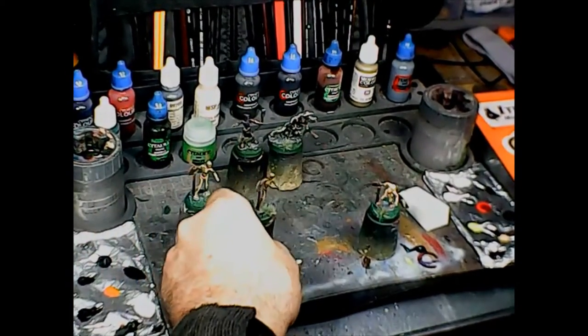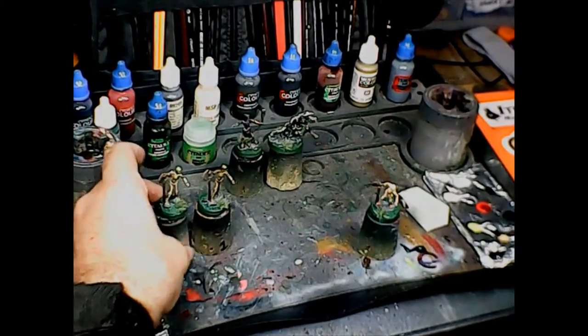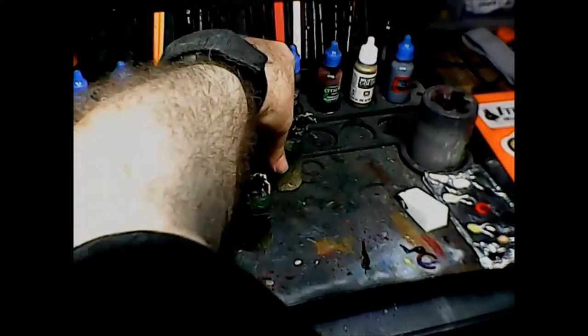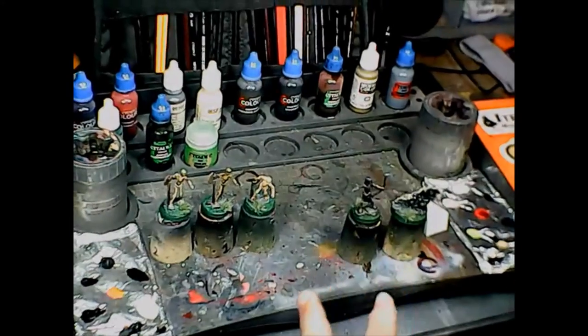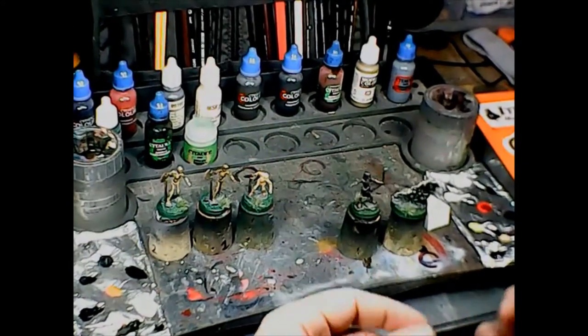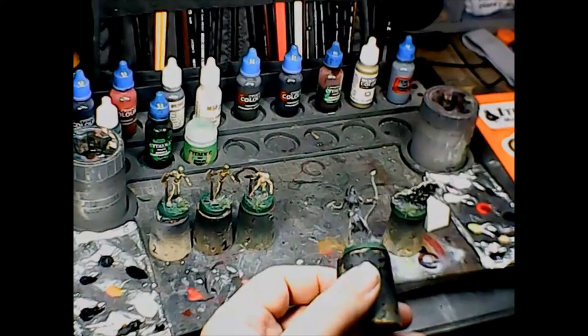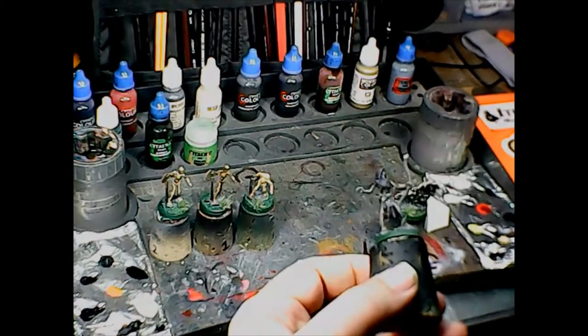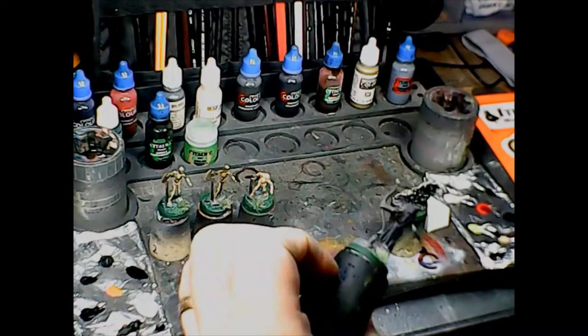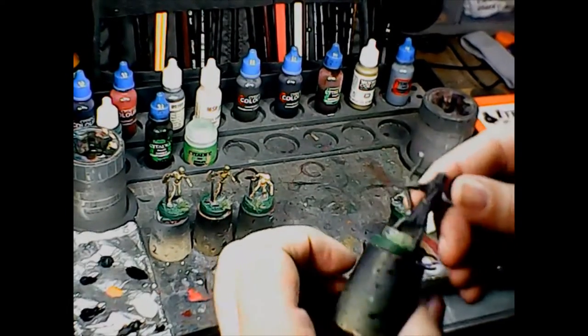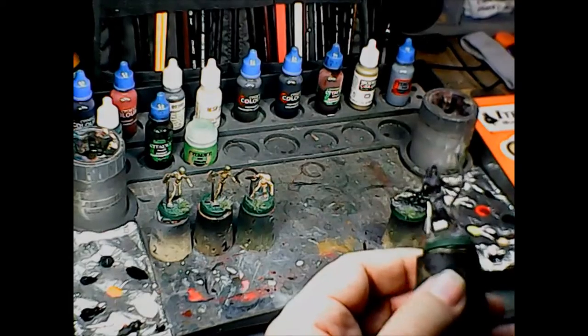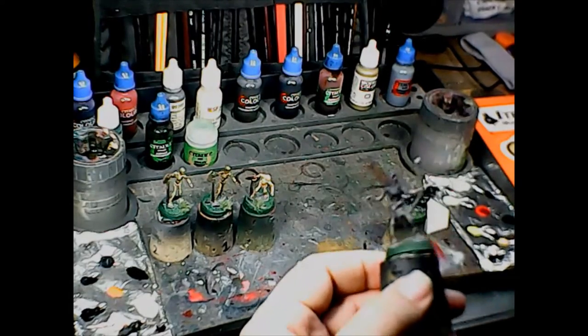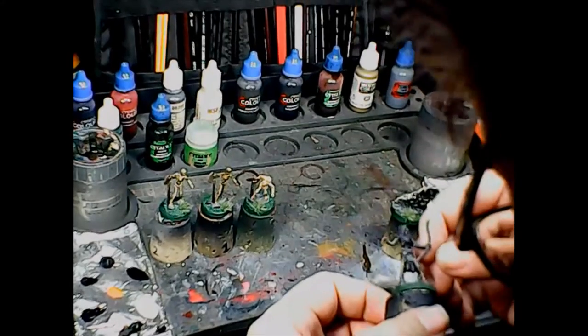I had some other skeleton figures that I wanted to try the stuff out on, but these guys were zenithal primed, not just primed white. This is the contrast paint over zenithal priming, which came out quite a bit darker than I intended, but it still looks pretty good.